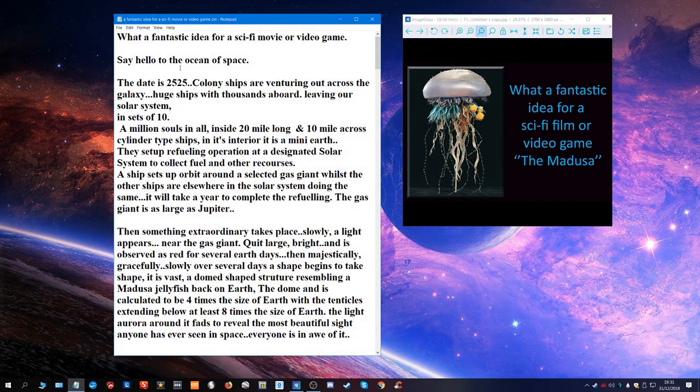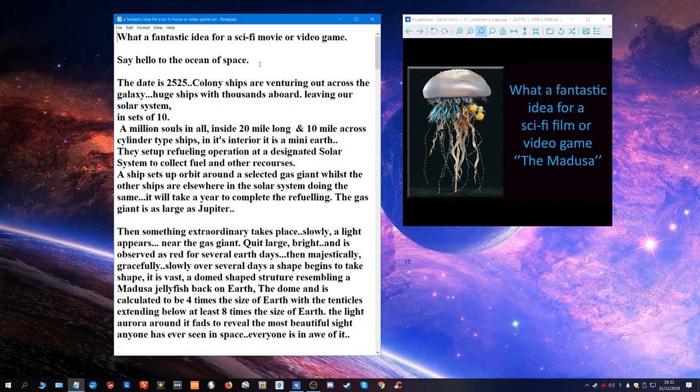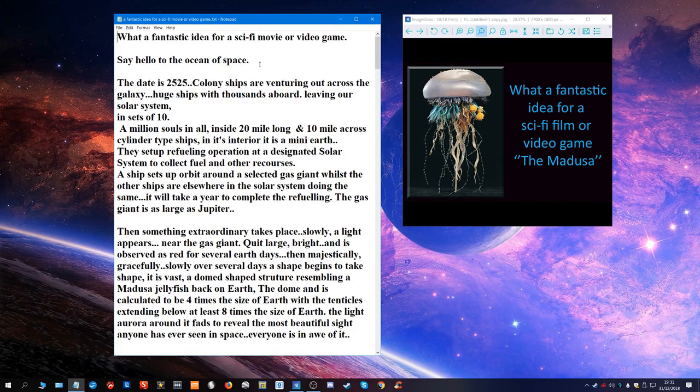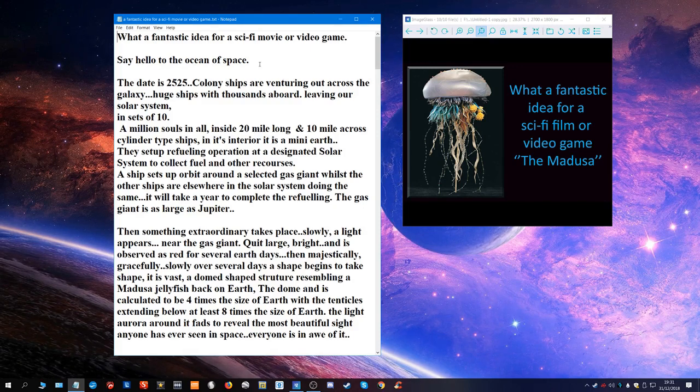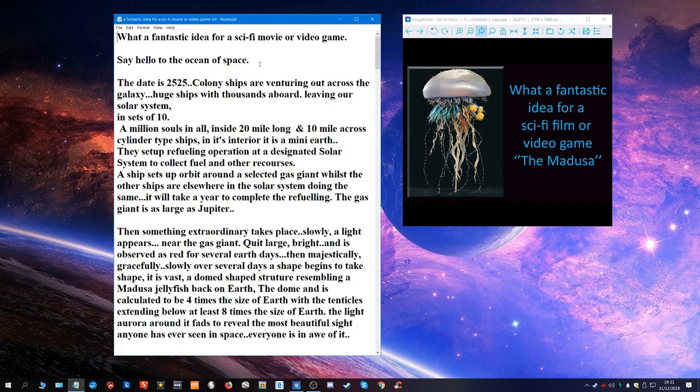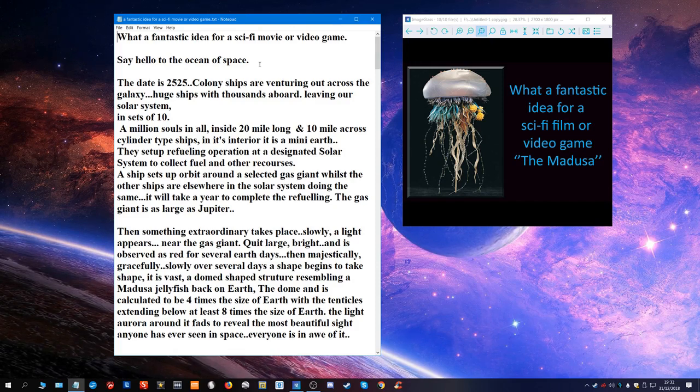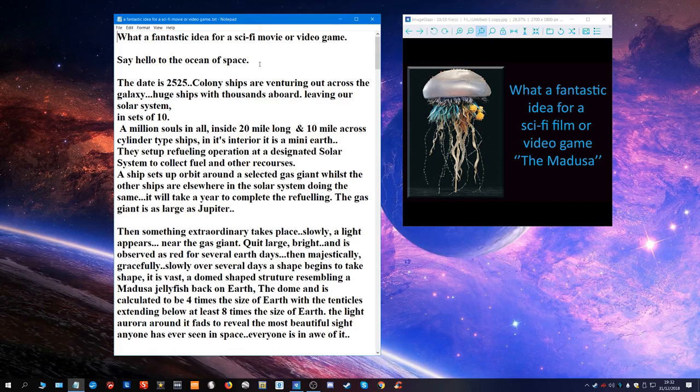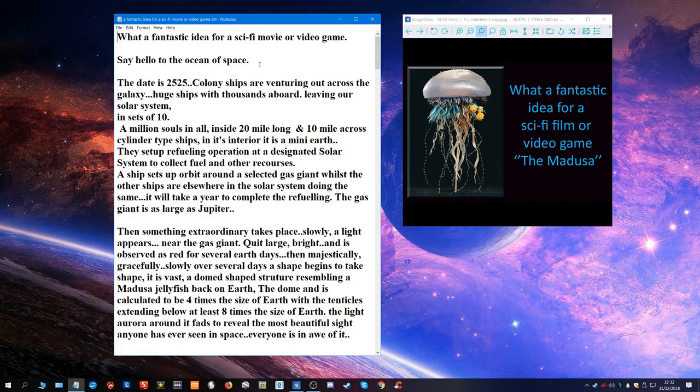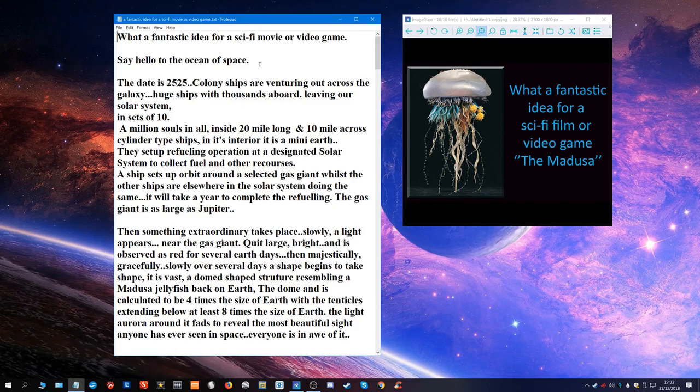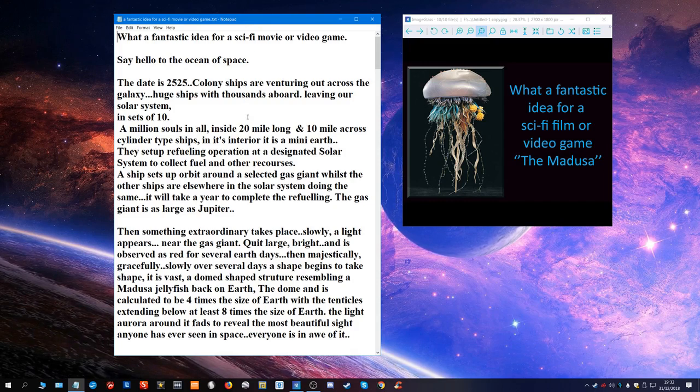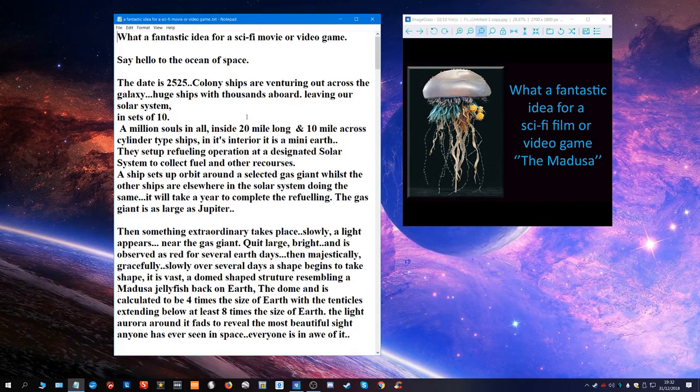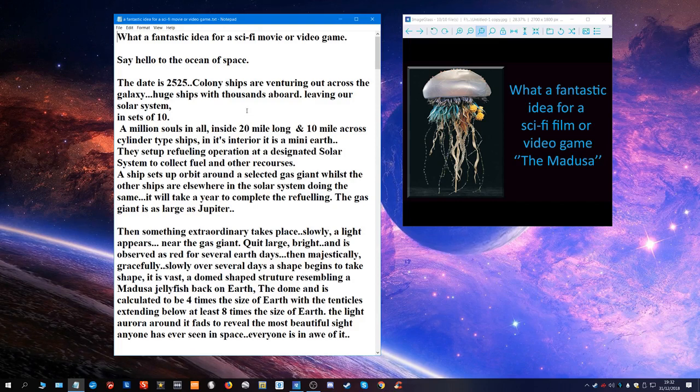Say hello to the ocean of space. I don't know whether you ever come across that expression before, the ocean of space, because it is like a huge vast ocean with life in it in its forms.